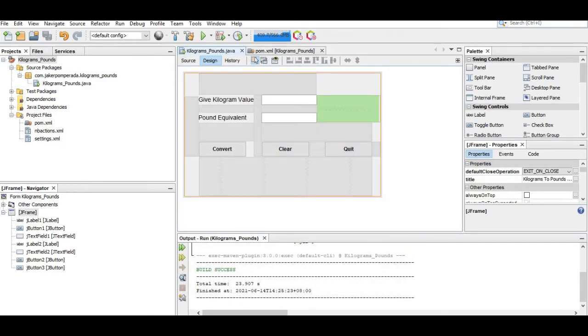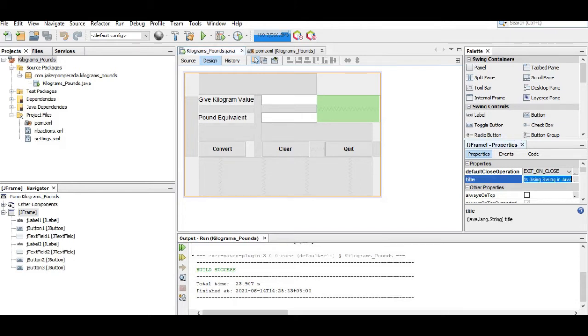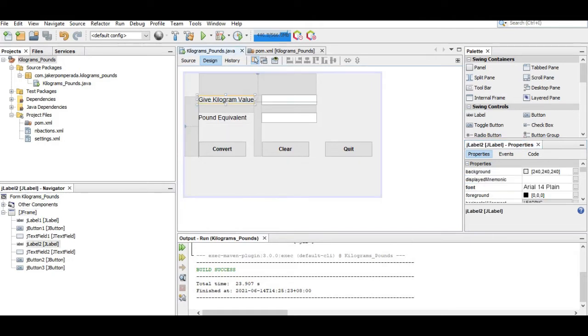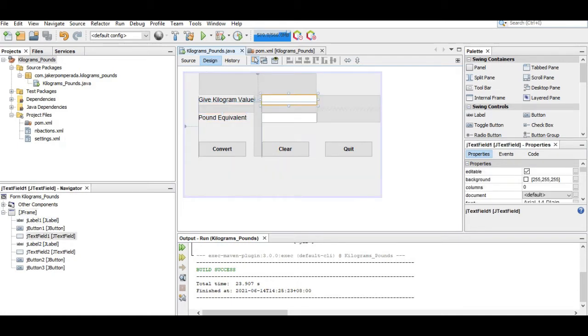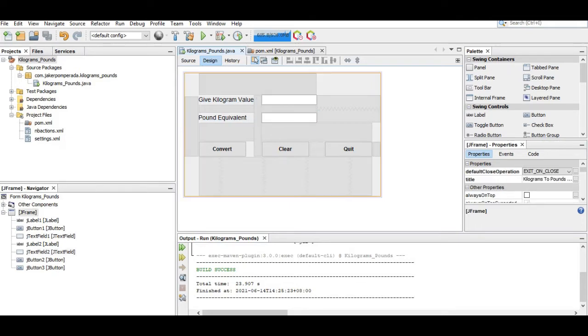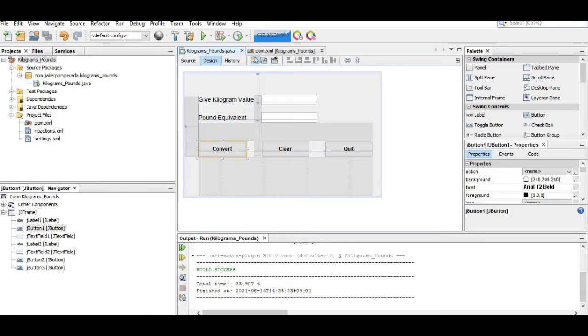We have here a JFrame with the title 'Kilograms to Pounds Using Swing in Java'. I have here JLabel 1, 2, 1, and then we have here JTextField 1 and TextField 2. I have three JButtons: the Convert, the Clear, and then the Quit.